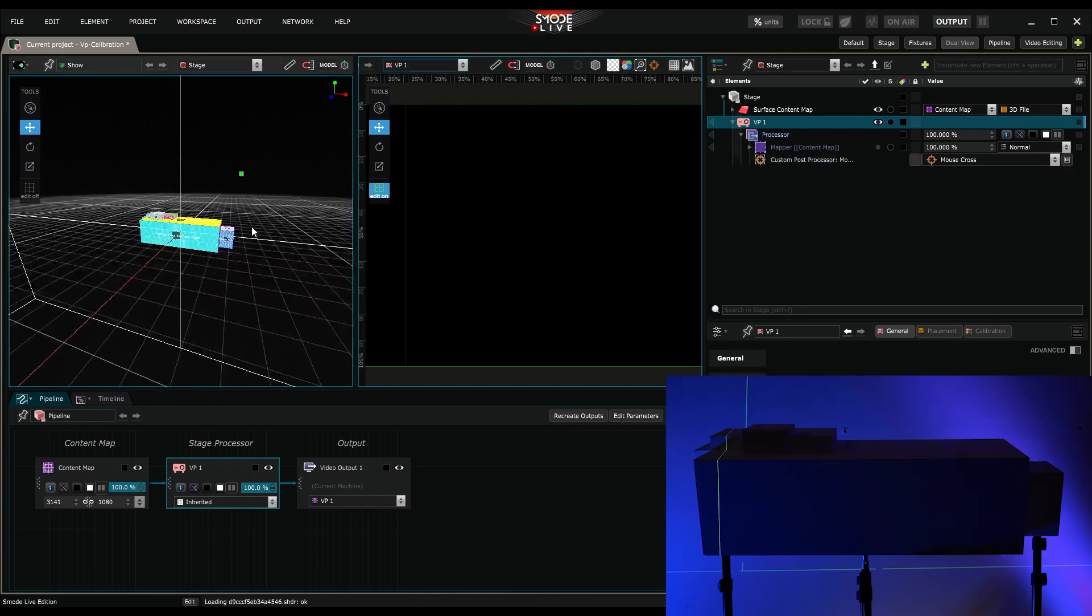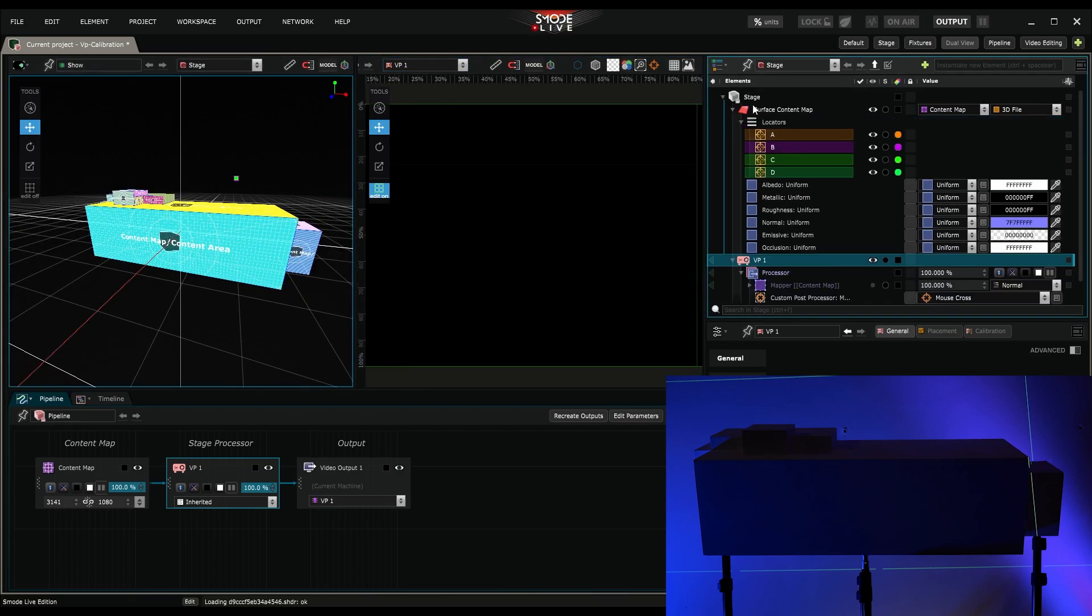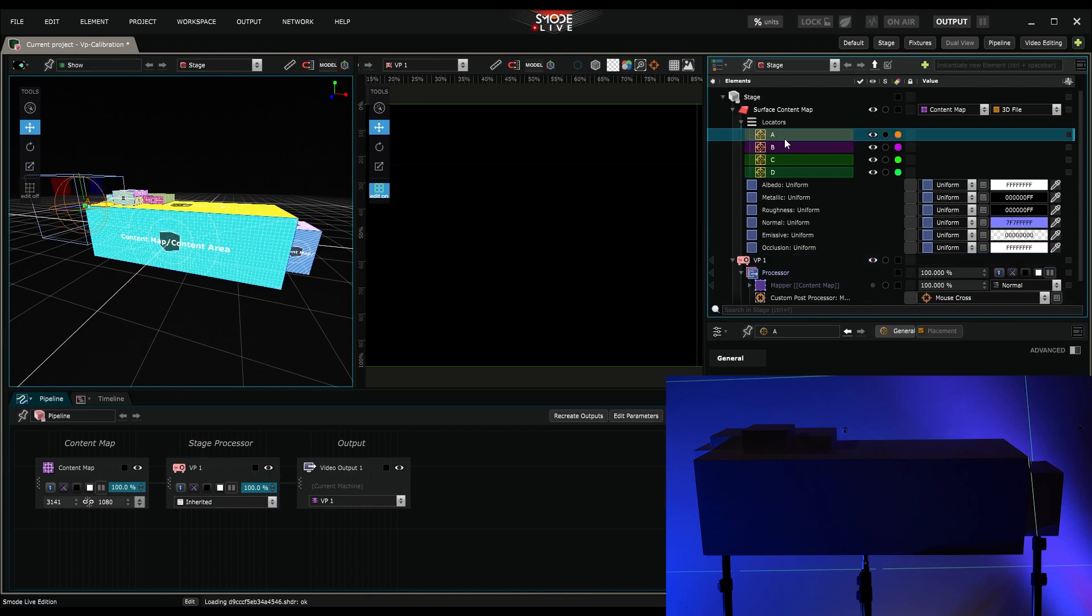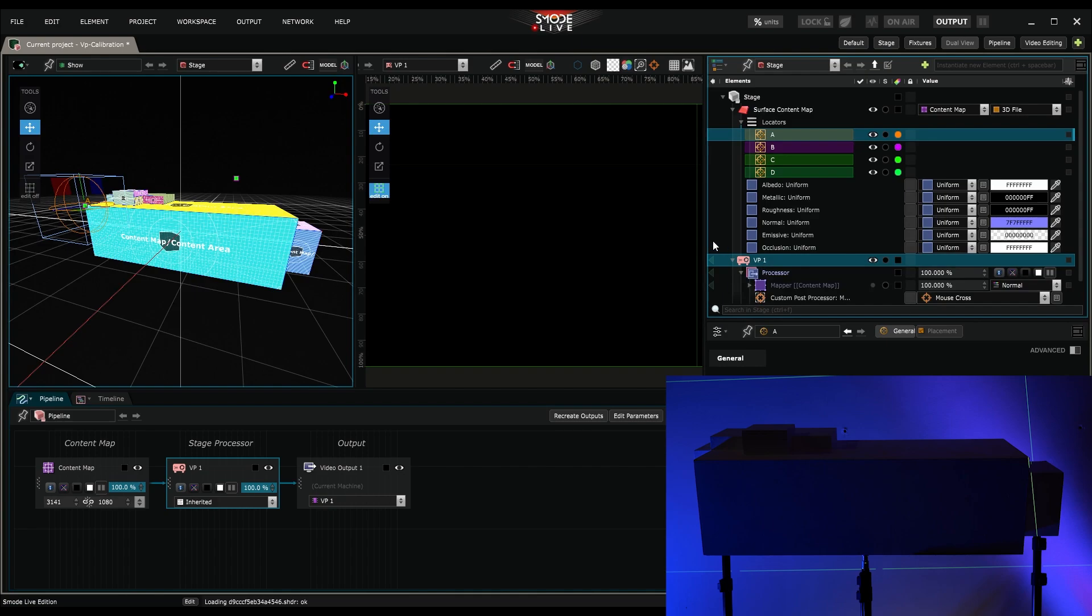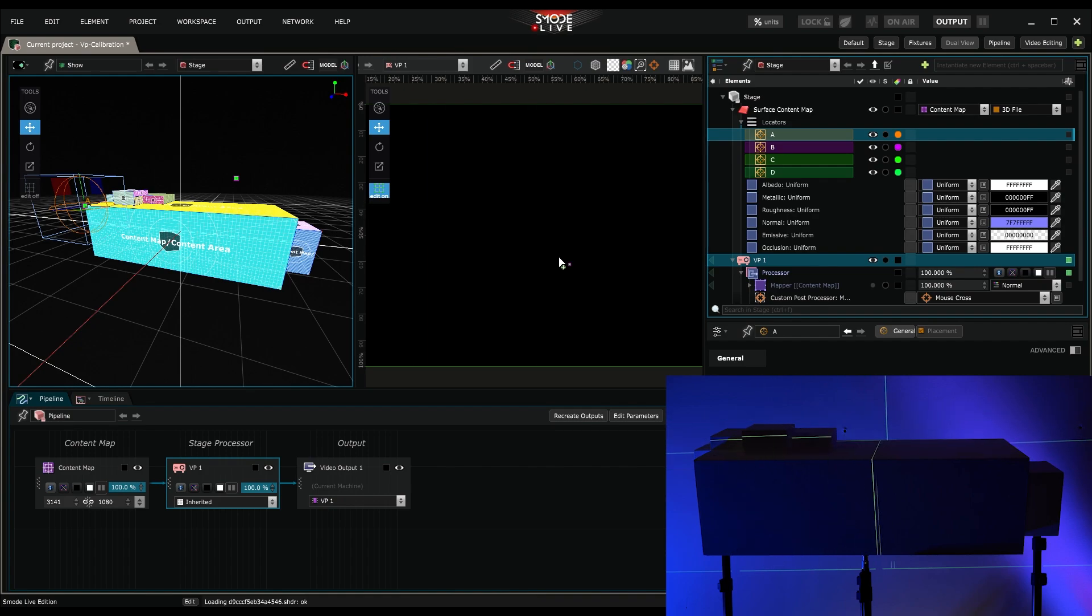From my stage here, I hold CTRL and I select a first locator and the projector device. Then, while holding CTRL, I create its correspondence in the projector's 2D view.